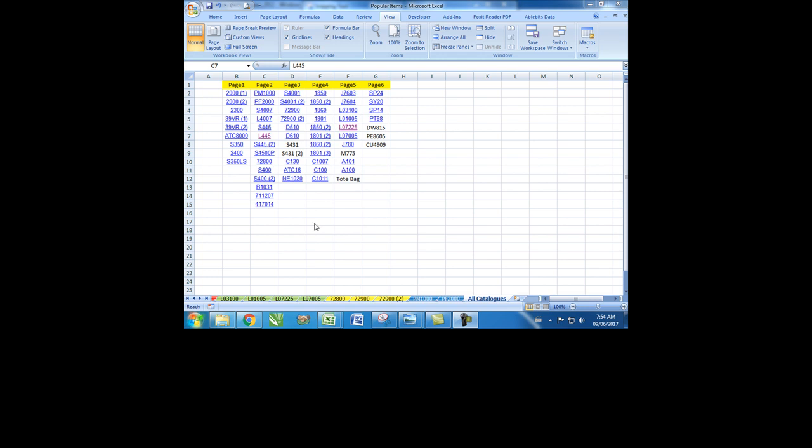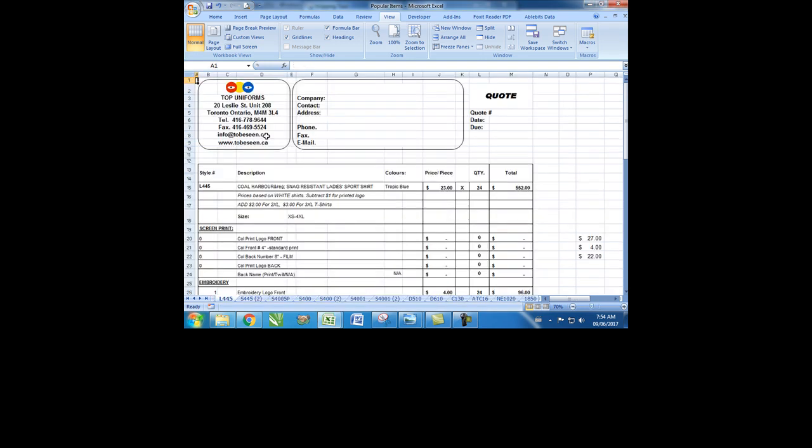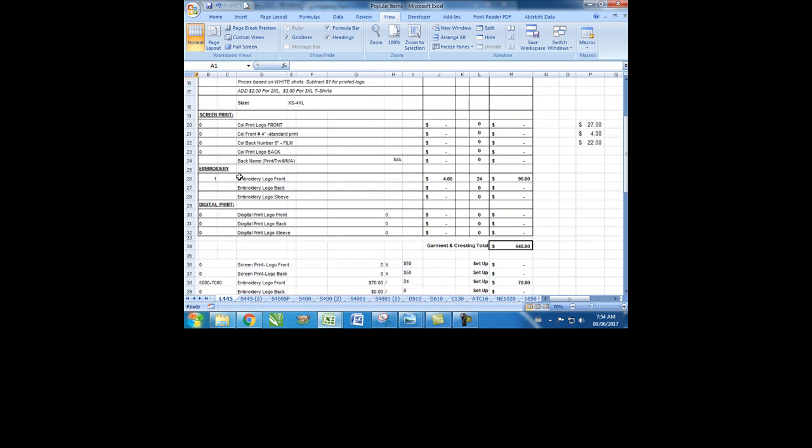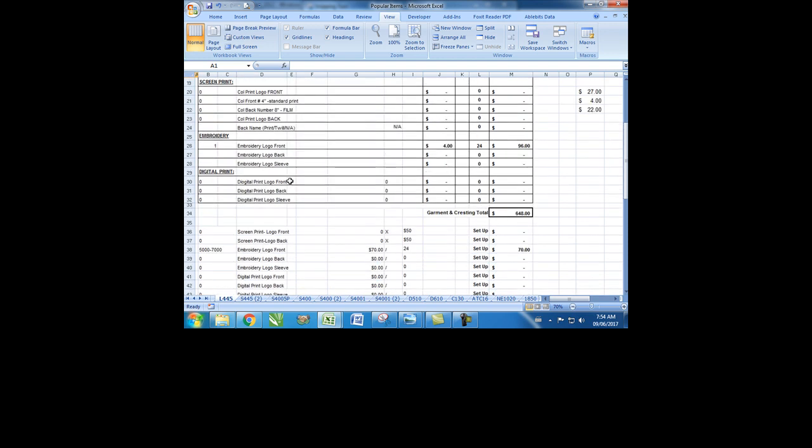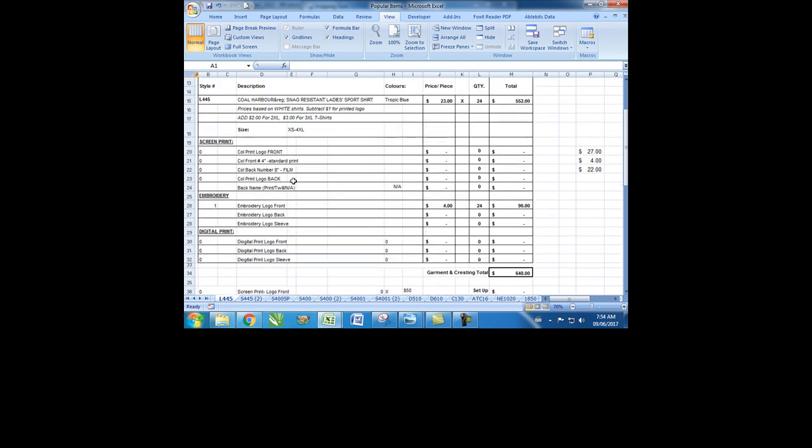Just click on the item that you are looking for. Here is all the information and the price. For this one, for example, the price is based on one embroidery logo in the front.